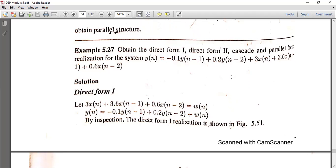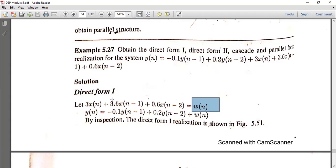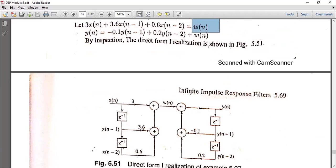For Direct Form 1, we consider the X terms. We need W(N). So 3·X(N) plus 3.6·X(N-1) plus 0.6·X(N-2) is equal to W(N). The next equation becomes Y(N) is equal to minus 0.1·Y(N-1) plus 0.2·Y(N-2) plus W(N).